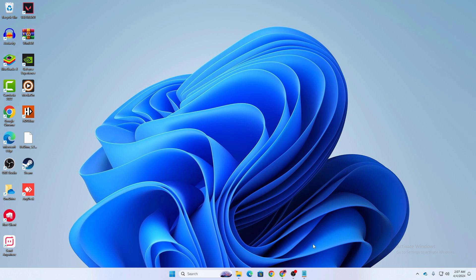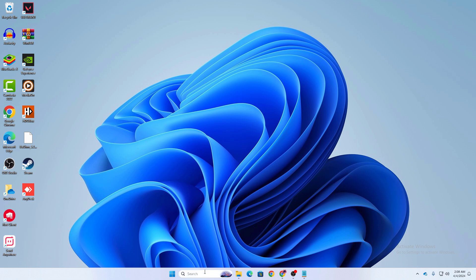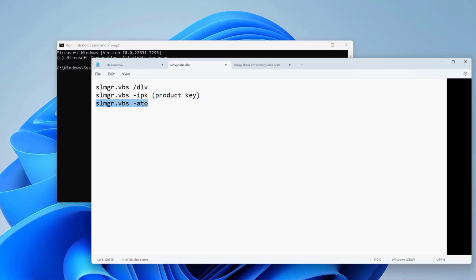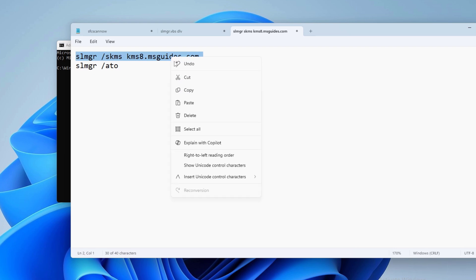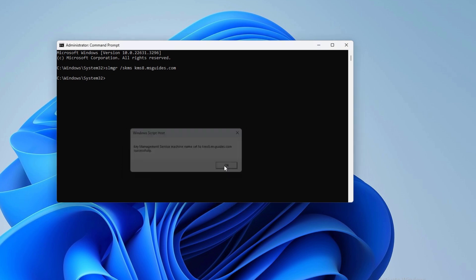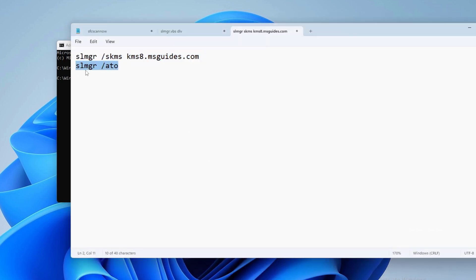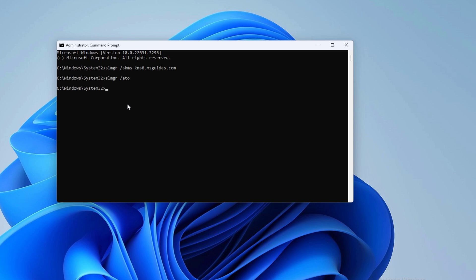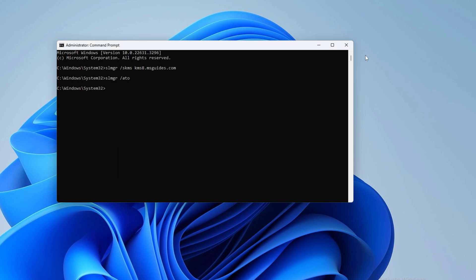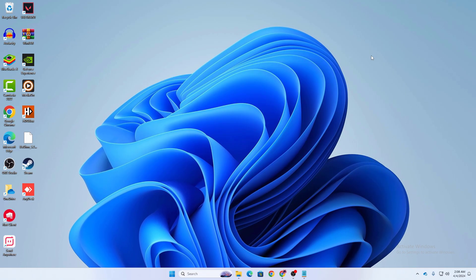If still not resolved, the last step is to configure the Key Management Service. Run Command Prompt as administrator and enter two commands. The first sets the KMS server — copy and paste it and you will see 'Key Management Service machine name set to kms8.msguide.com.' Then run the second command 'slmgr /ato,' press Enter, and click OK when the activation dialog appears. Close everything and restart your computer.